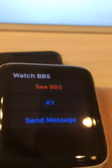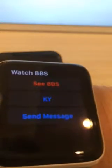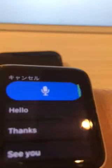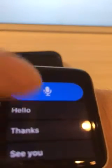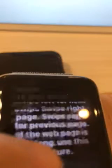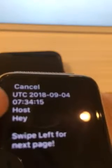Let's send a message to BBS. You can also call the scribbles after you choose English. Draw like, hey. And let's check the BBS. The message of hey was here on BBS.